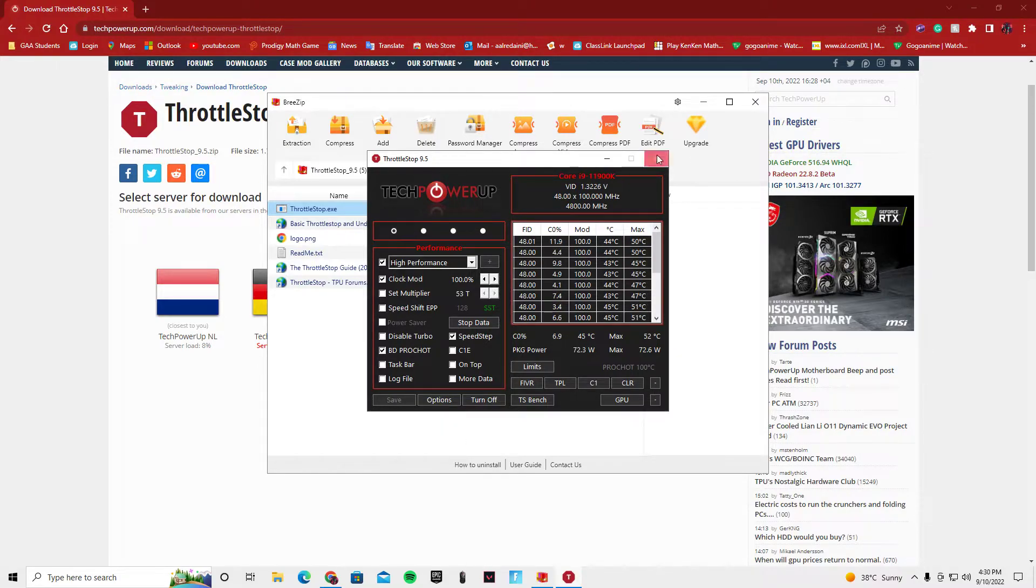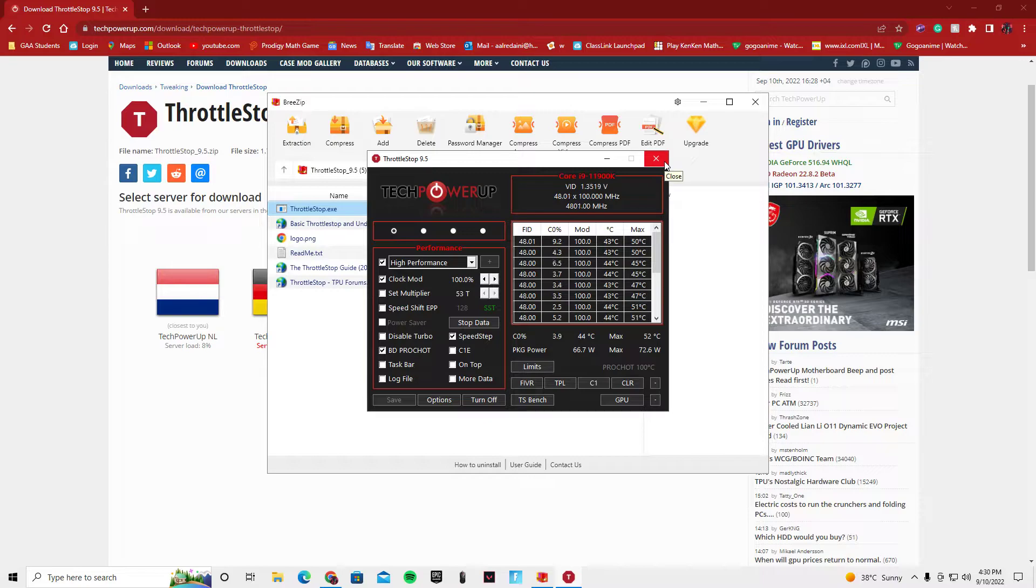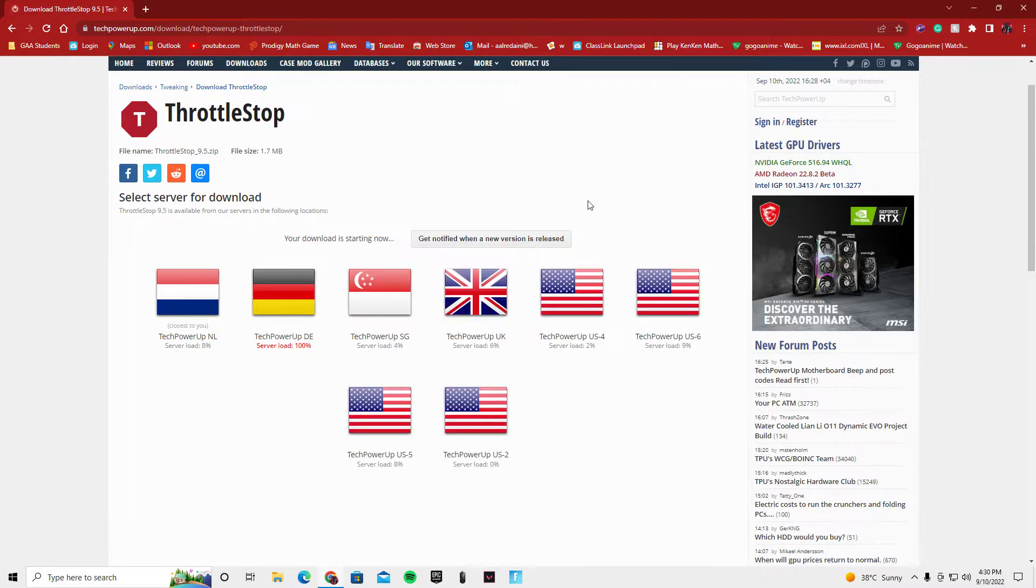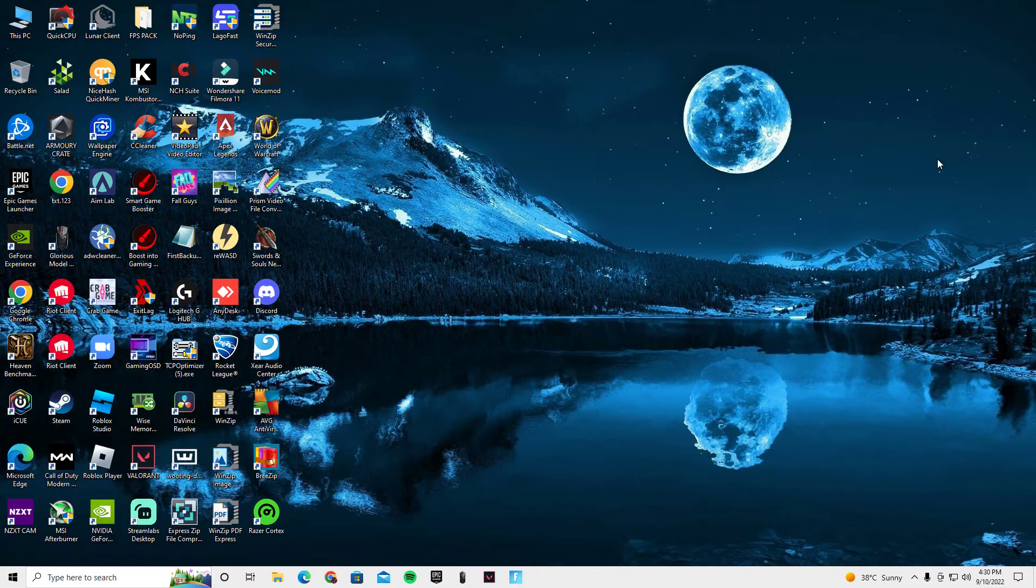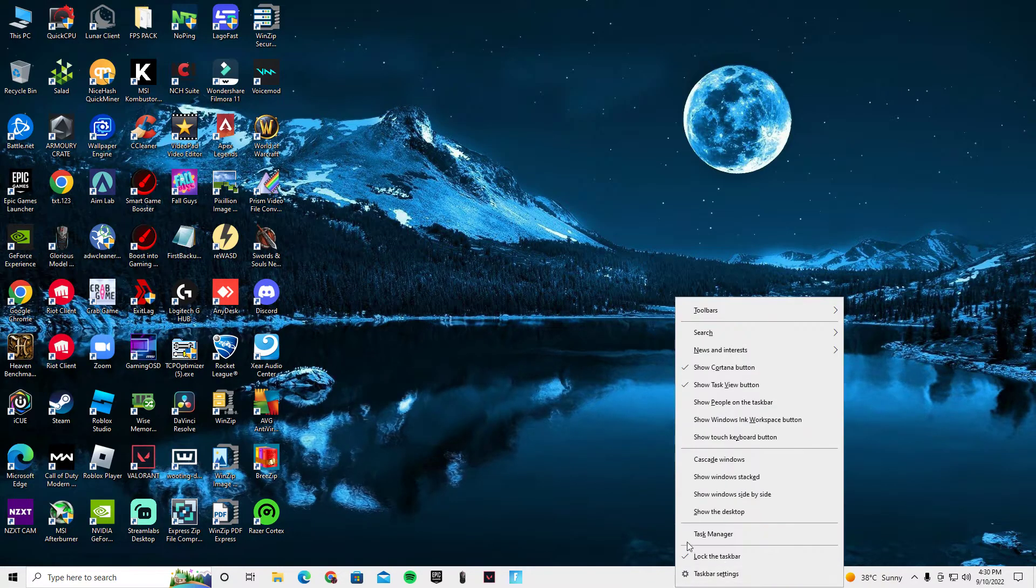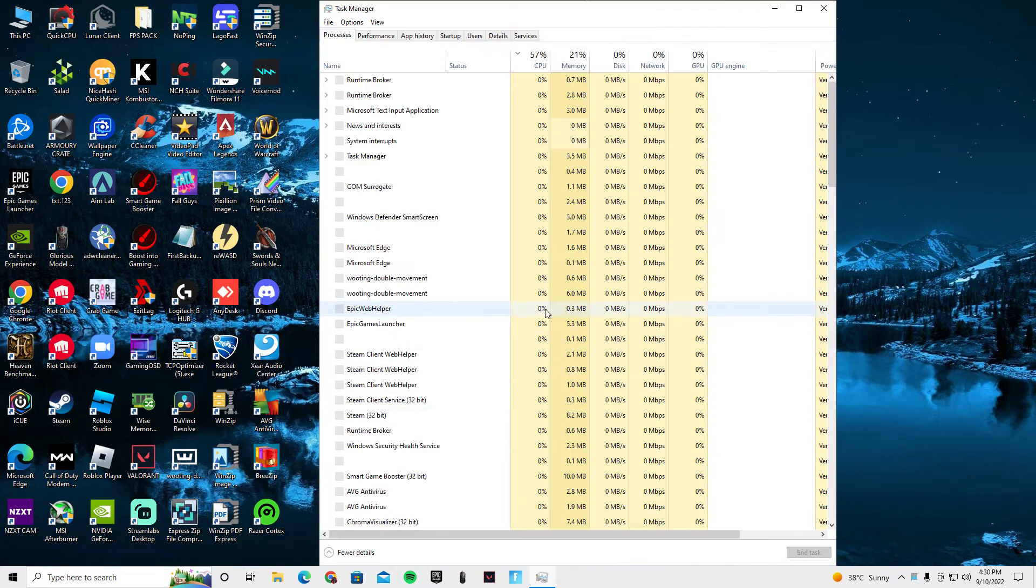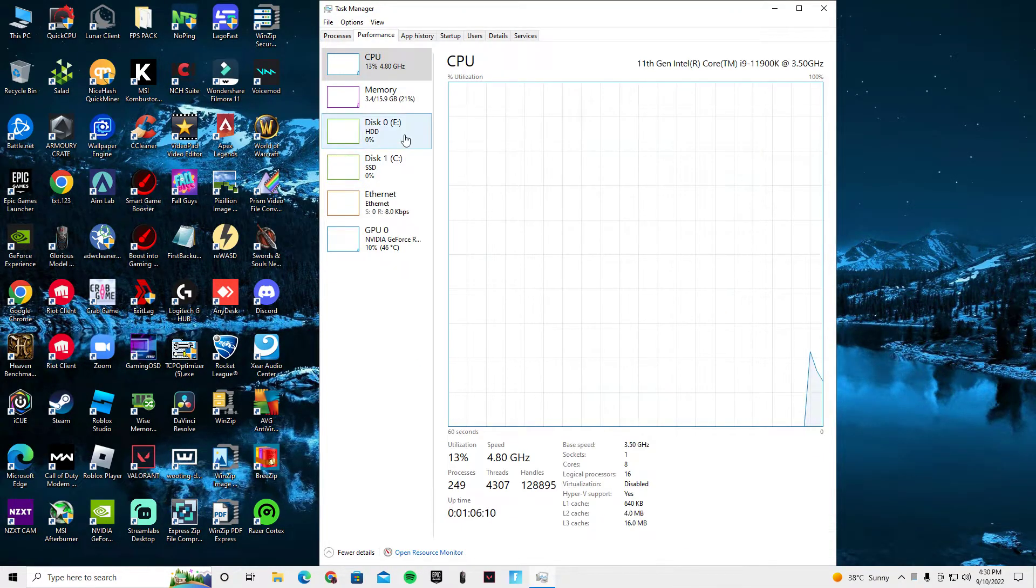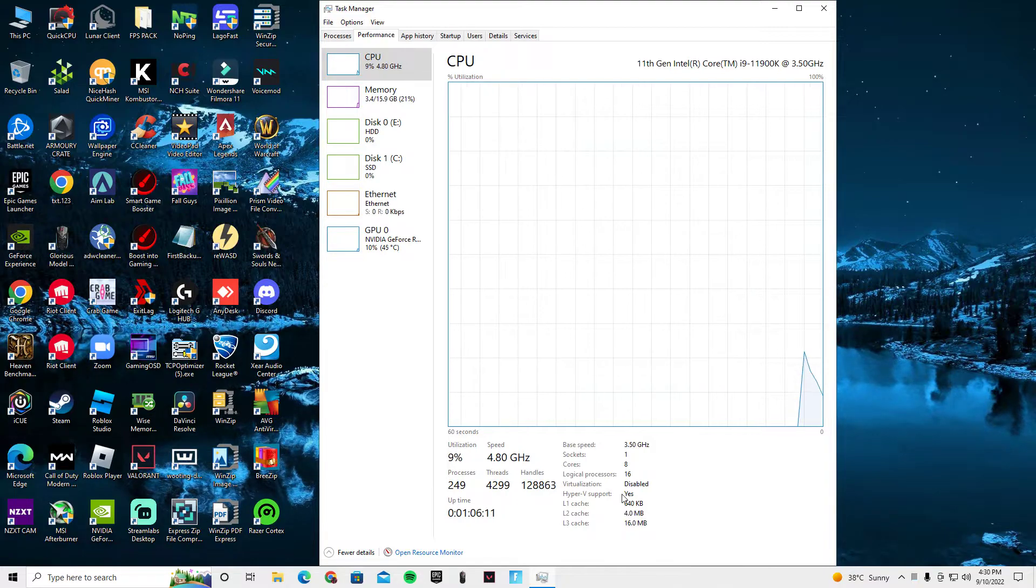This should help you with CPU performance. You can close this out. If you want to check the performance, you want to go into Task Manager and see.